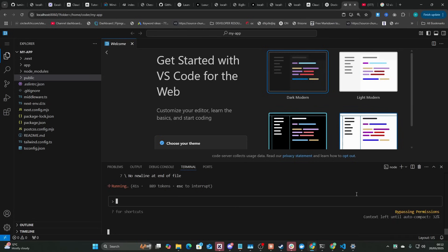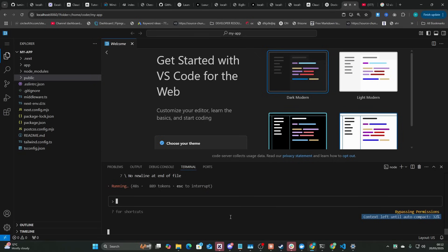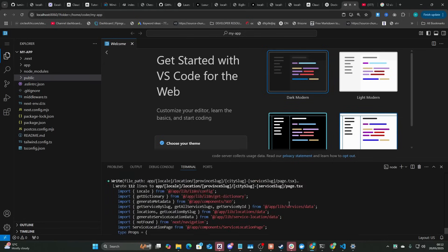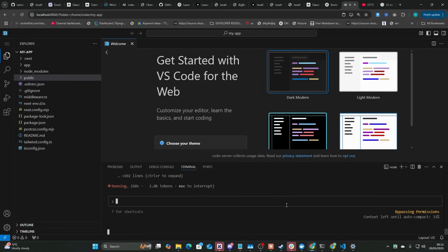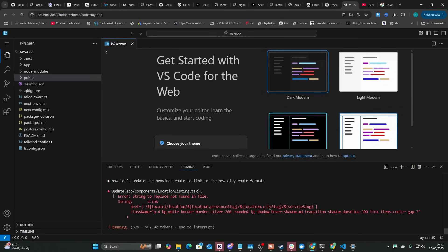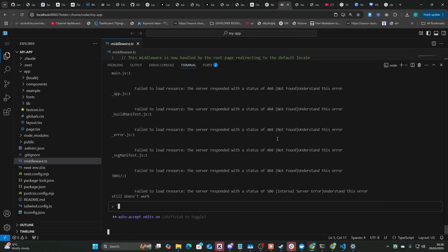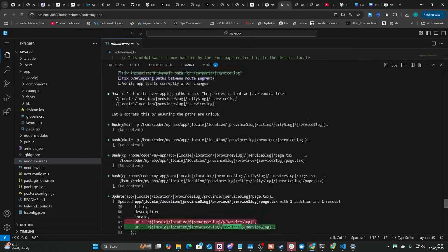Interestingly, Claude Code actually shows 'context left until auto-compact: 32,' so they have a compacting feature. This is huge and makes all the difference — the problem with the Claude Desktop app is once you've run out of context there's nothing you can do. But it looks like Claude Code does handle this, which is really good.